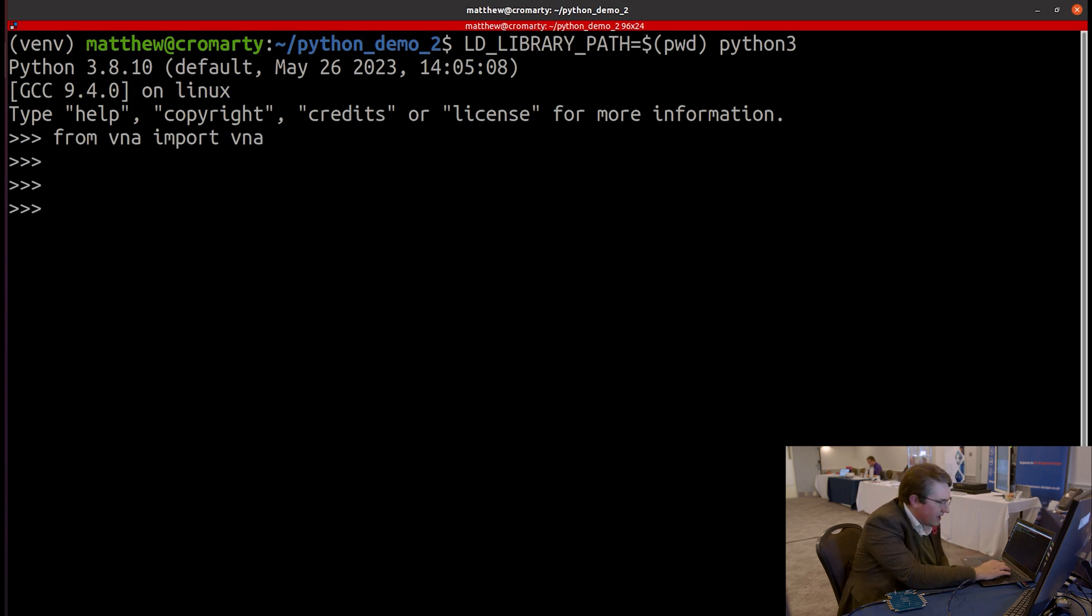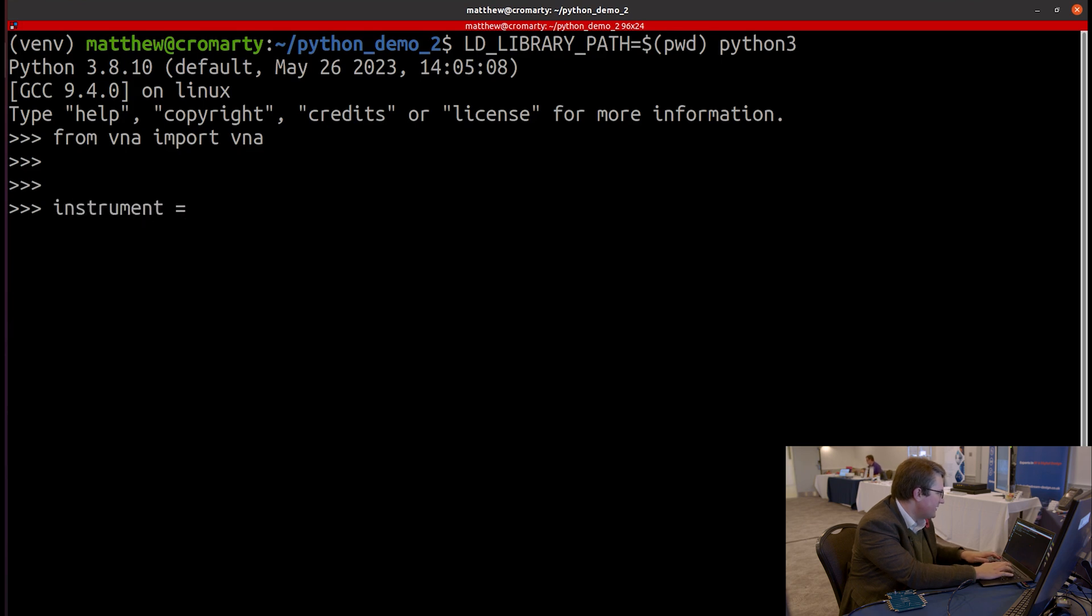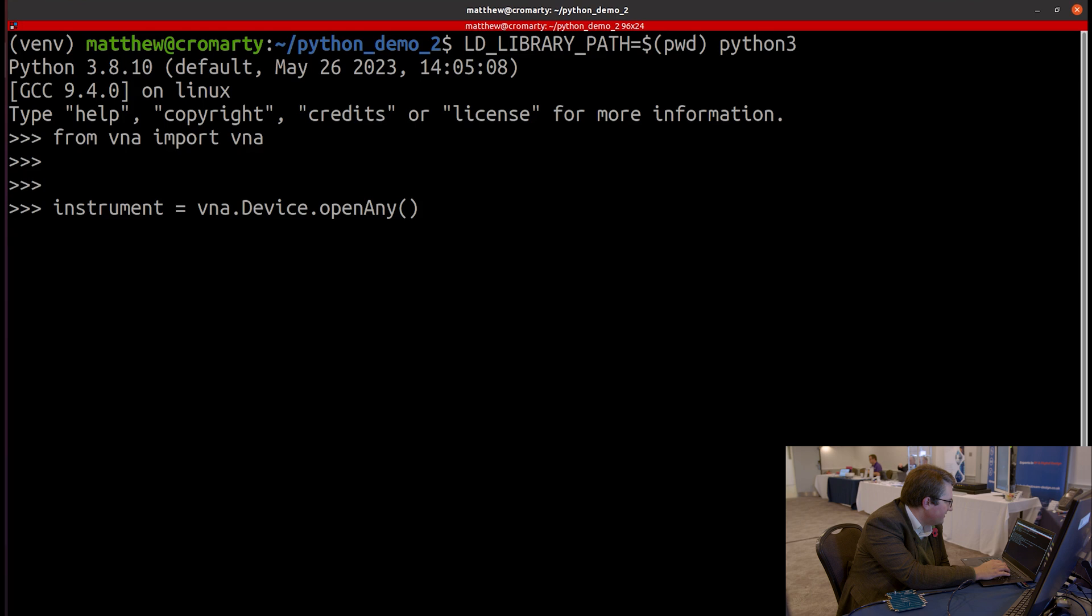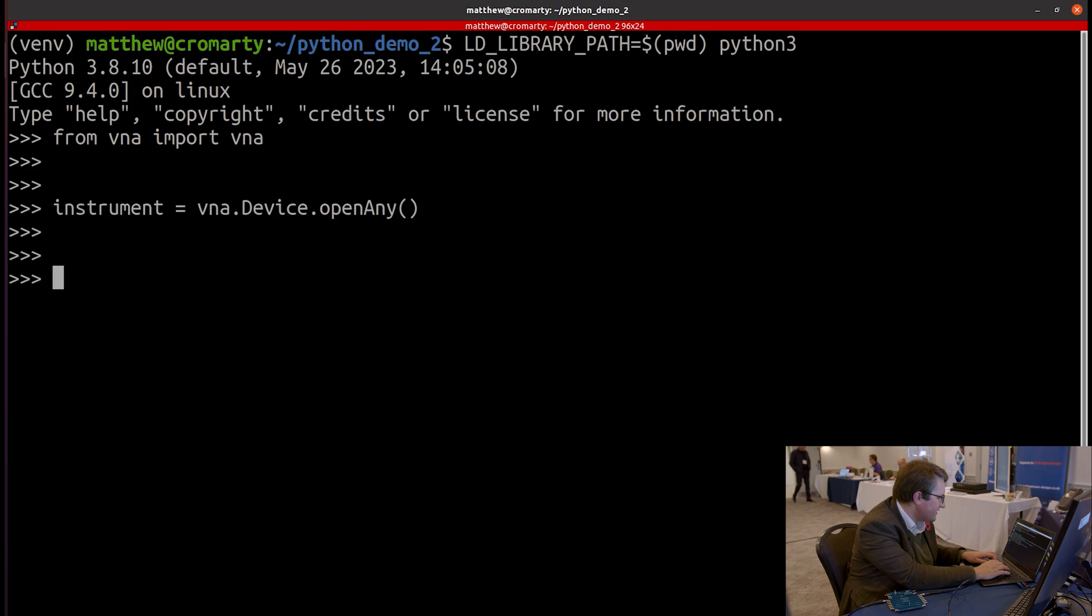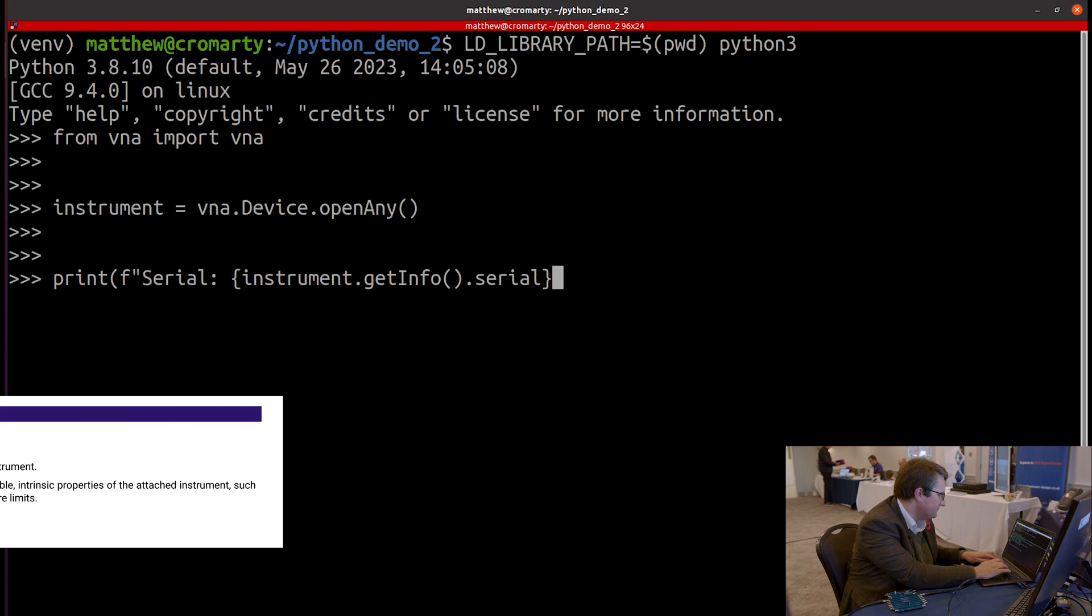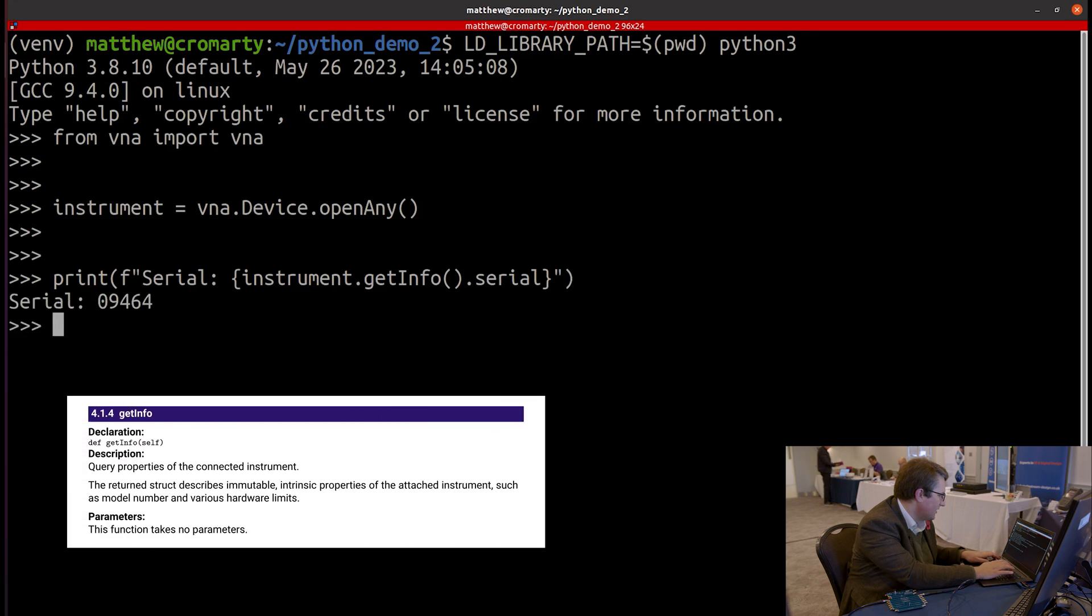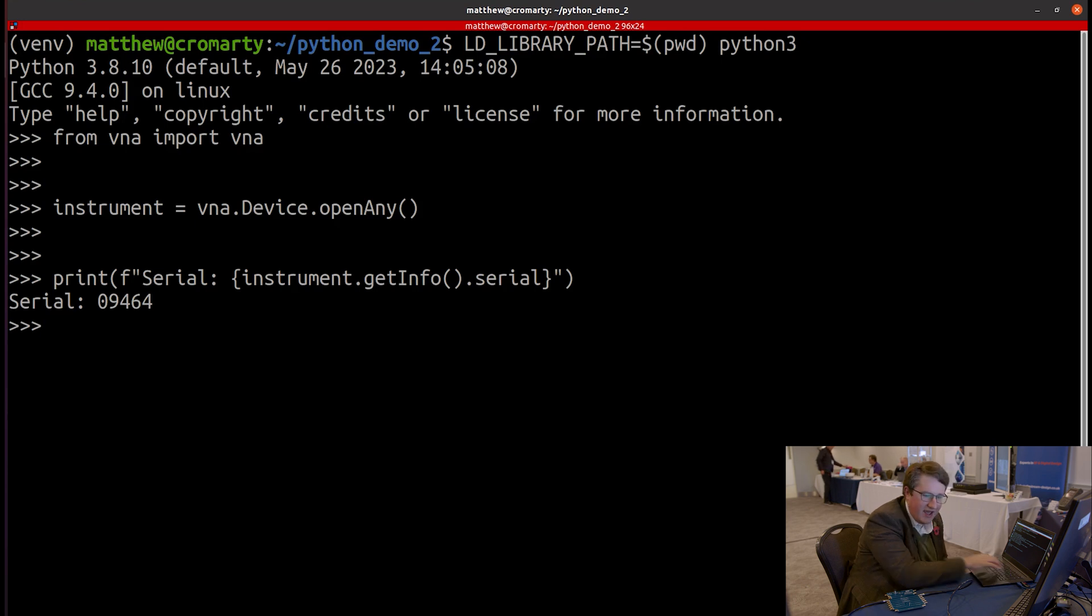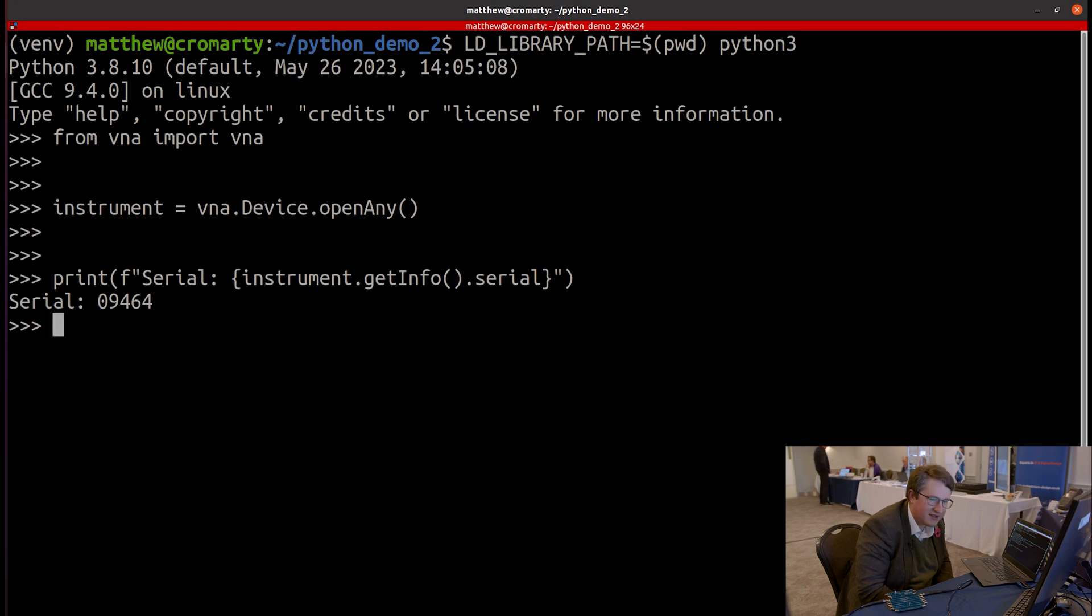And let's start off by connecting to the instrument. So let's open that. There we go. It's the correct version. And let's just verify that I've connected the correct instrument by printing out the serial of the instrument. So there we go. I've printed out that I've got the instrument with serial 09464 connected. And that is indeed the serial of the instrument that's connected to my laptop via USB.